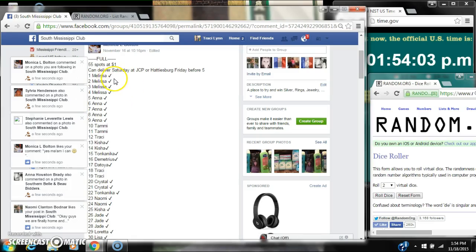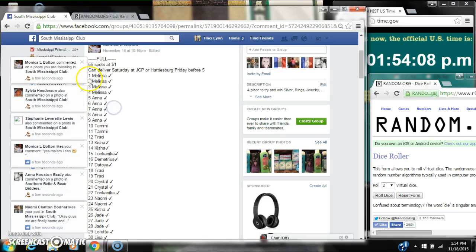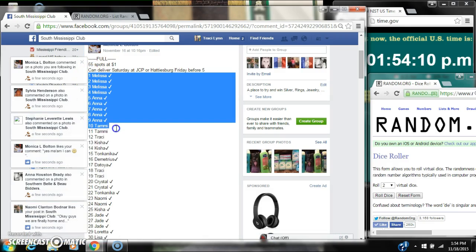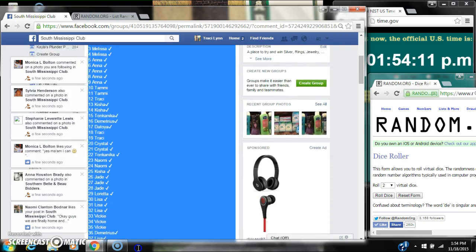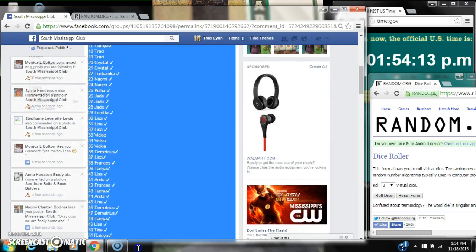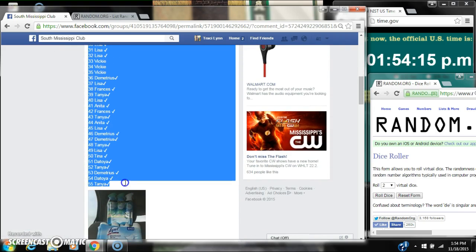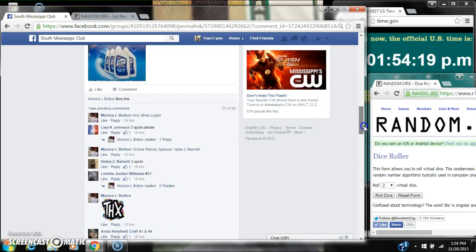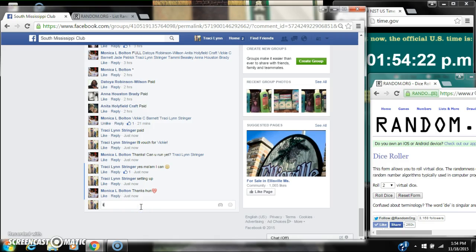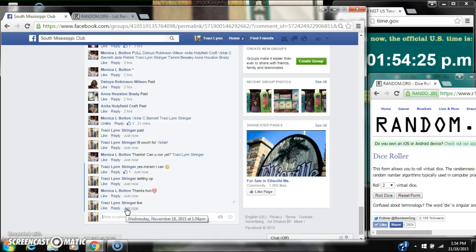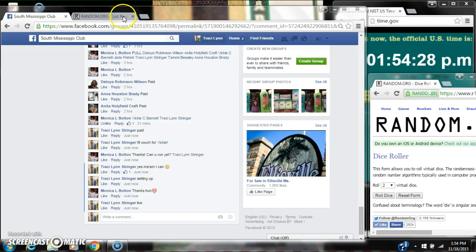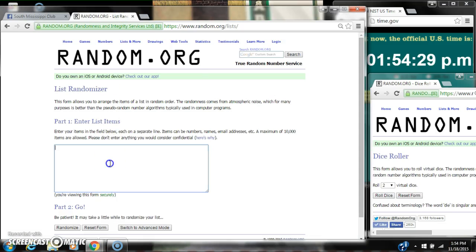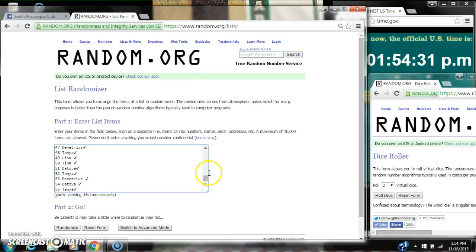Alright y'all, we're going to run Miss Monica's Lysol and several different little things. Let's copy our list. There are 55 spots at a dollar a spot, going live at 1:54. Let's paste our list.